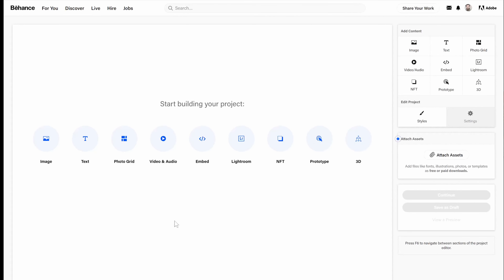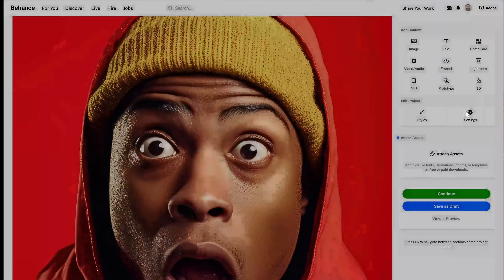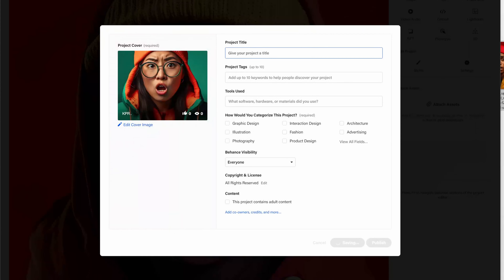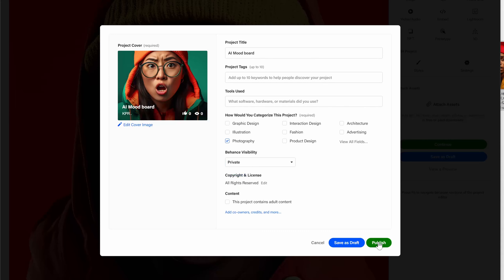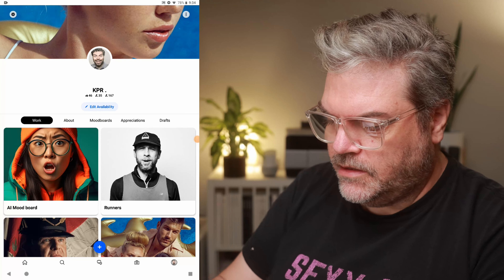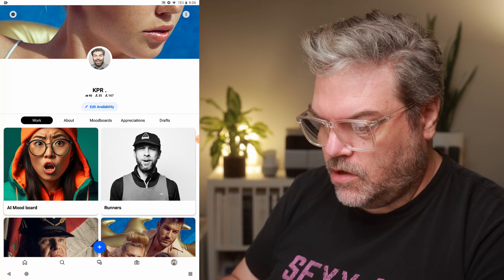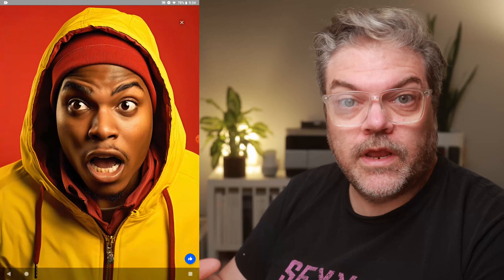This is a mood board I'm working on with images that I created in Midjourney. Now that it's loaded, I'm going to click on Settings, give the project a name — AI Mood Board — click Photography as the category, set visibility to Private, and then hit Publish. That's it. Now on my tablet, I'm going to open up the Behance app. It's got my profile right there, and you can see the project is already there as AI Mood Board.